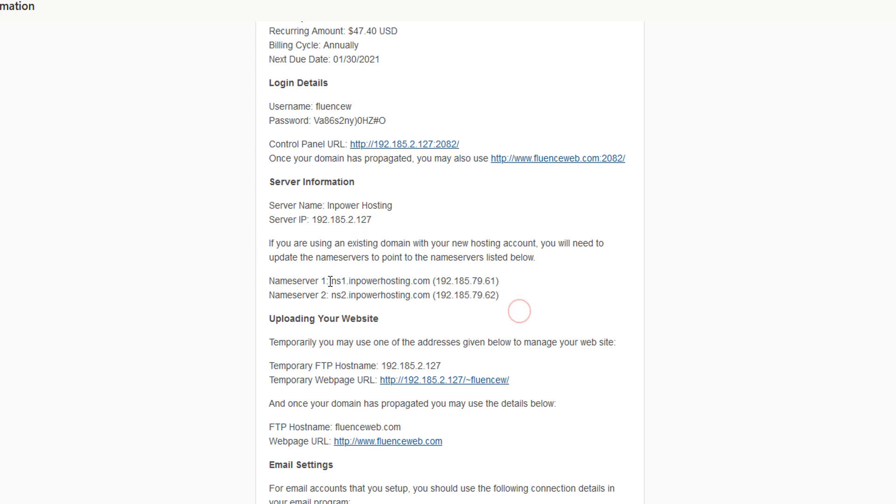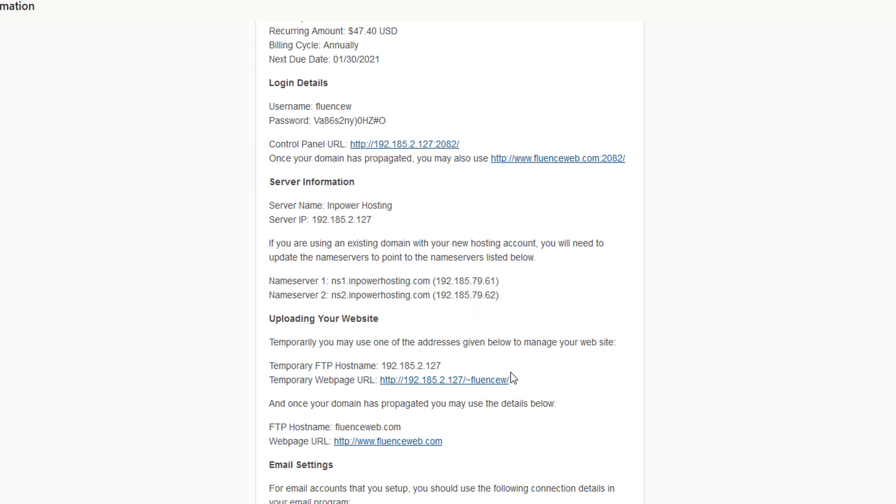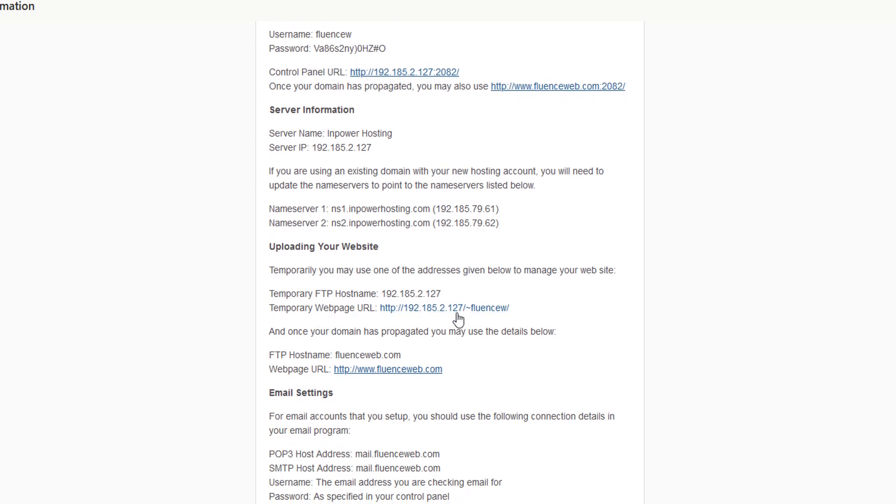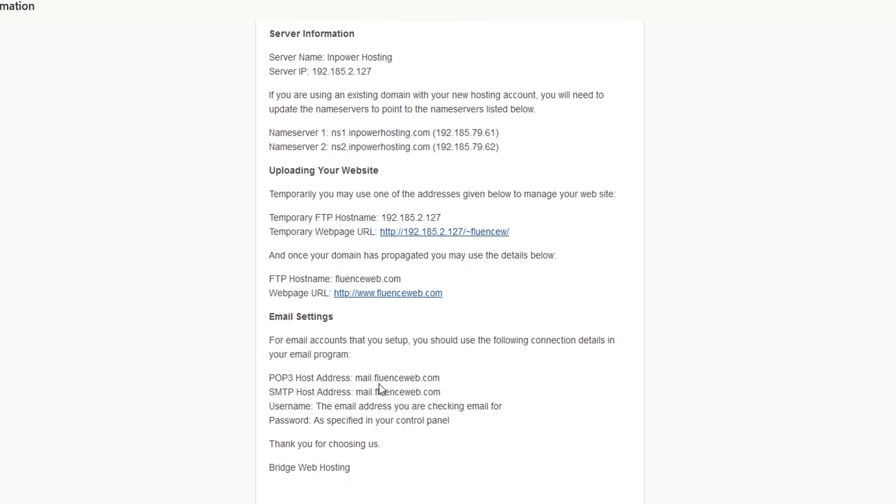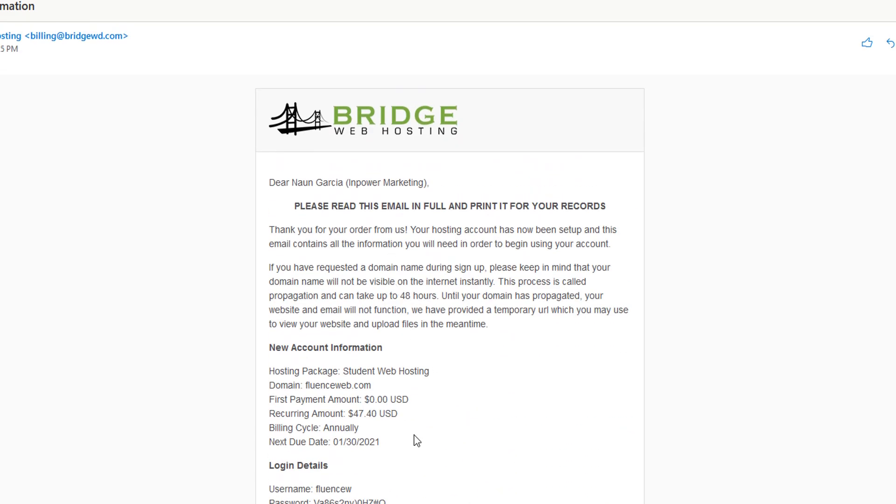And most importantly, your name servers. Make sure to keep note of these name servers as we're going to have to switch them out. Your next assignment is going to be to actually point your domain name to your server and we're going to go over a few ways of doing that. You also have a temporary FTP hostname, temporary webpage URL, and all the email settings are down here. Perfect.